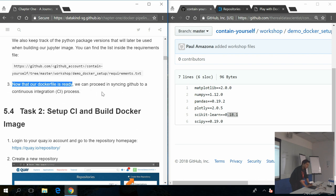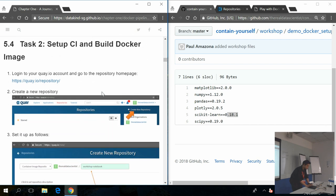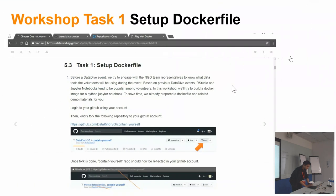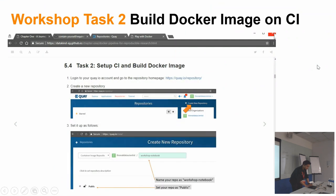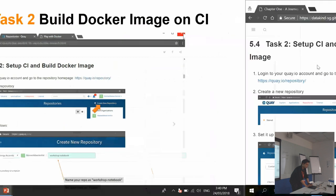We're currently on Task 1, Step 1 — done. Step 2: examining the Docker file — done. Our Docker file is ready. We can now proceed with Task 2: syncing our GitHub to KIO. We're going to use KIO for our continuous integration.